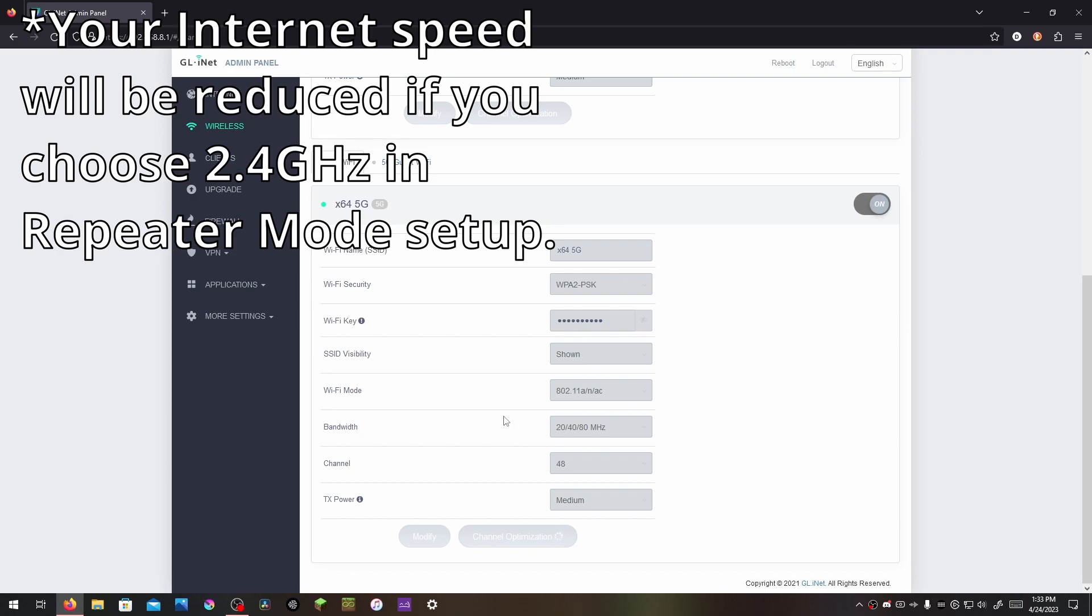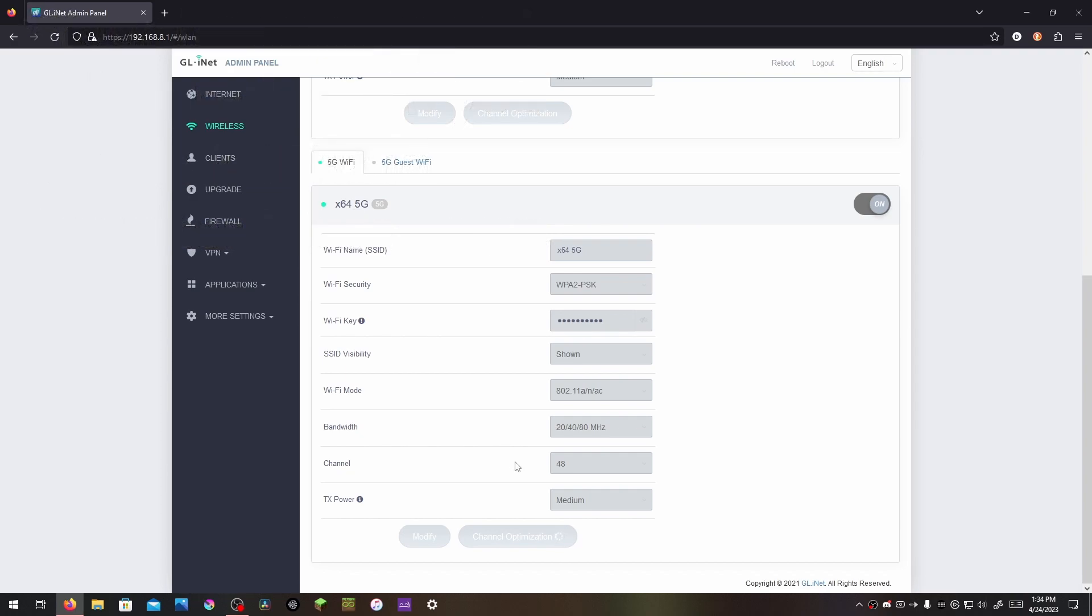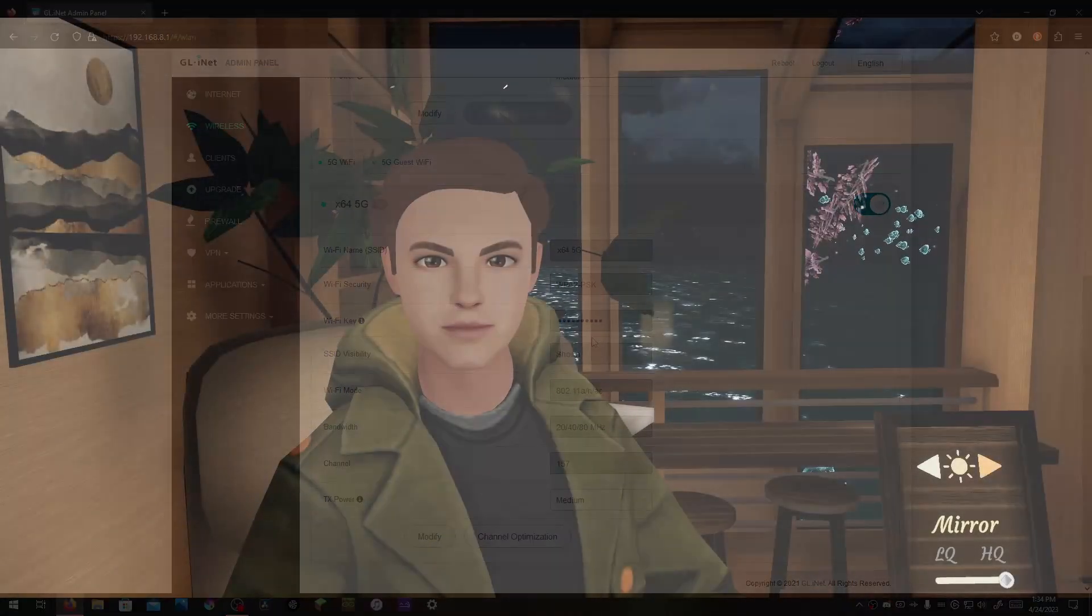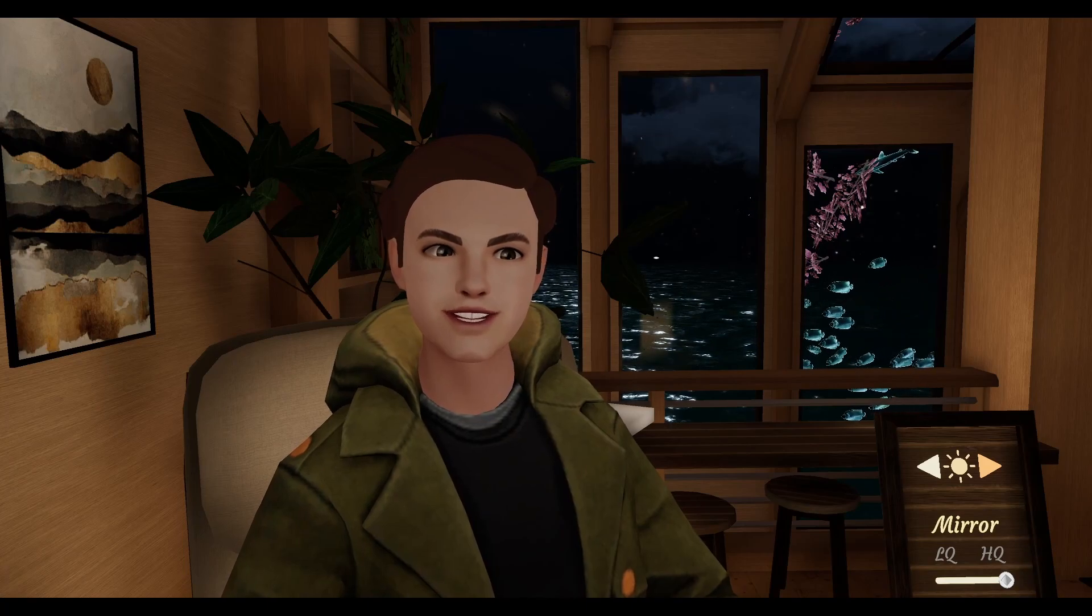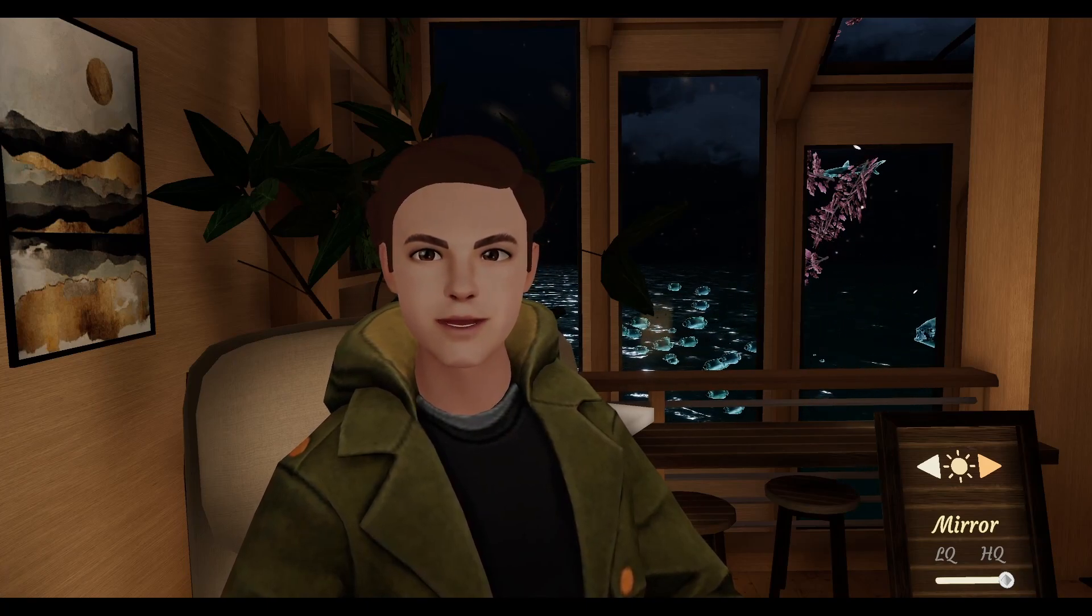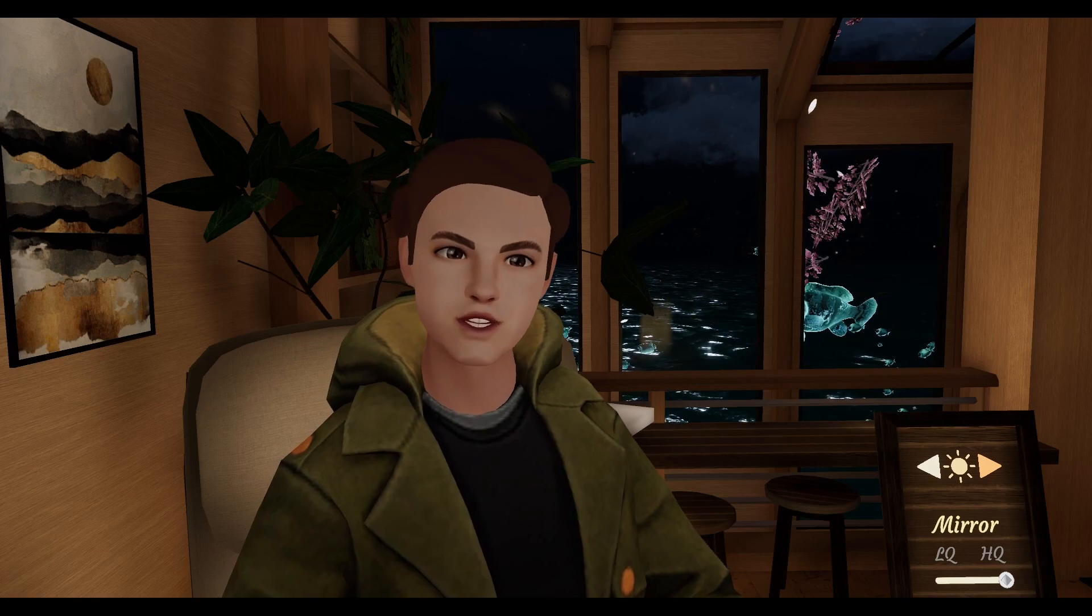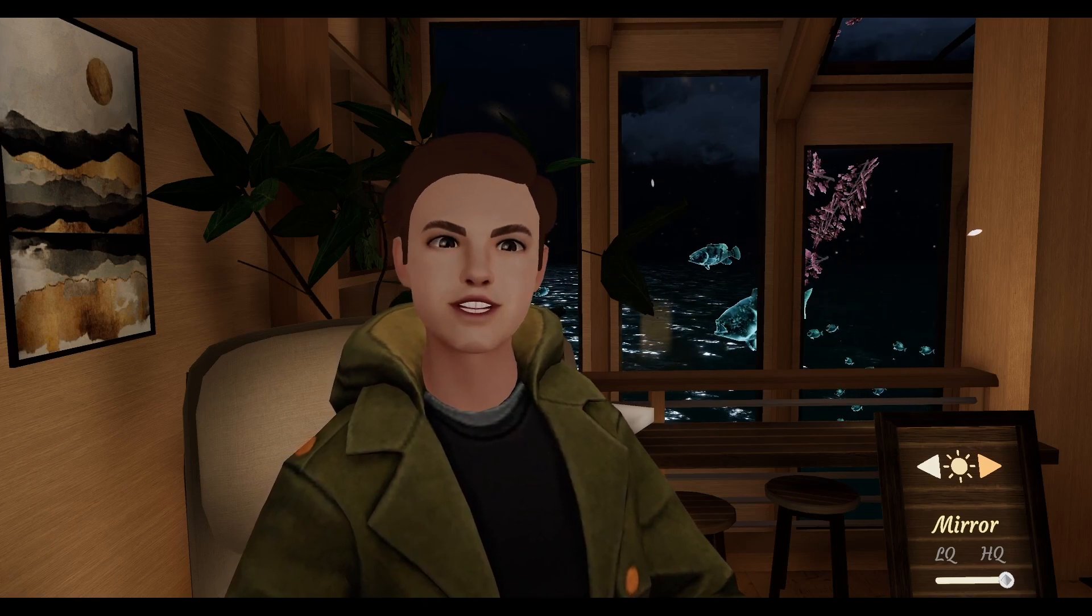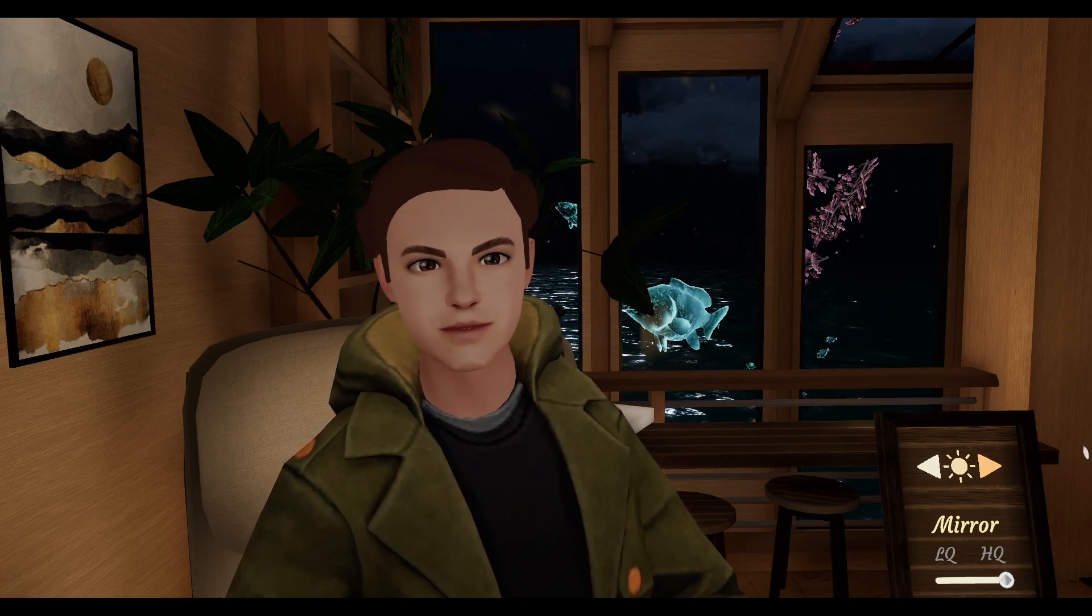So the easy way to have full control over these channels is to wire up the Opal directly to your home router. Personally, I've never had an issue using 5 gigahertz for both my VR headset and repeater mode, but depending on the situation, your experience may be vastly different.